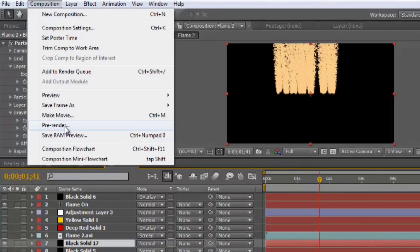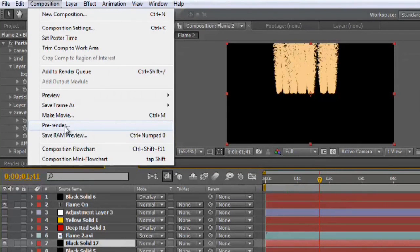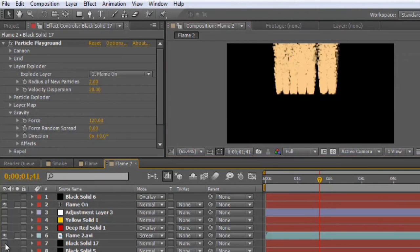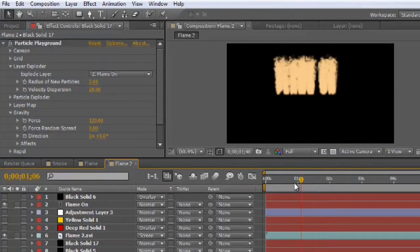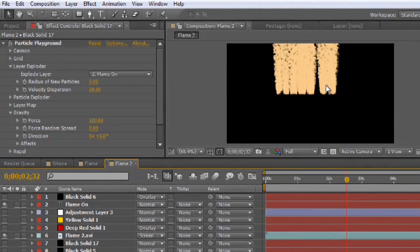And you would go to Composition, Pre-Render. And this would replace that layer with a video that After Effects spends all of its time just working out the particle physics. And you don't have to work it out ever again after that. So, I've done that here. And I've got just my particles and you can see how fast it's playing now that After Effects doesn't have to worry about generating them.